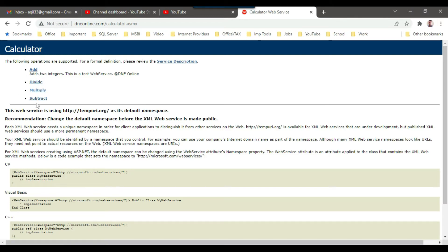You can call these methods from a C# .NET program — you can call the web service and then get the result. In my last video, I showed you how to use the web service task in SSIS to call a web service. In this video, I will show you how to call the web service from a C# .NET program.